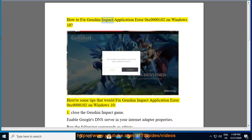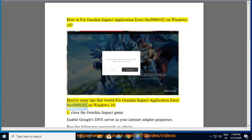How to fix Genshin Impact Application Error 0xc0000102 on Windows 10. Here are some tips that would fix Genshin Impact Application Error 0xc0000102 on Windows 10.